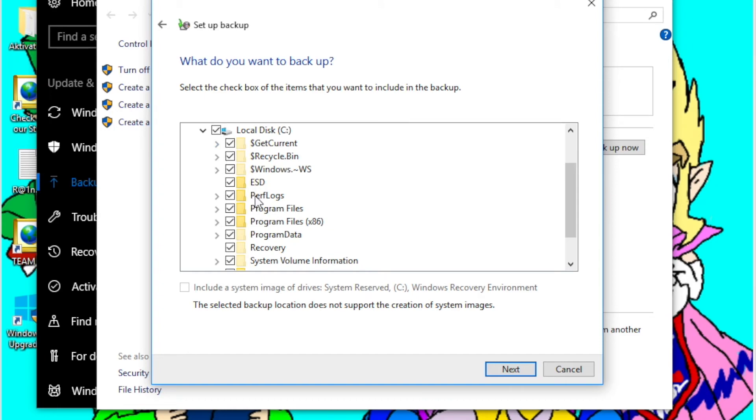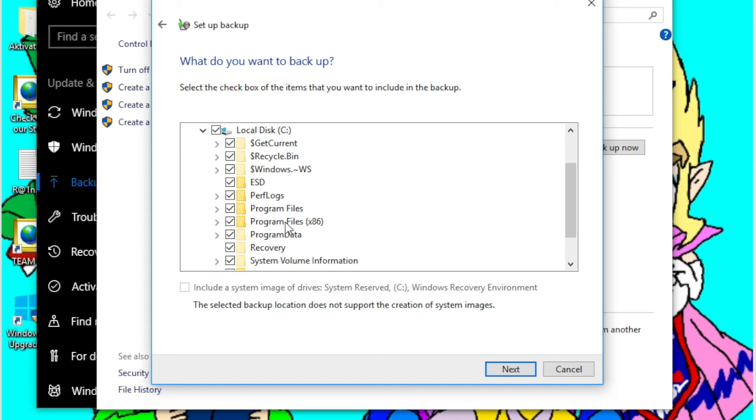If I check this one, it will now back up Program Files as well as Program Files x86. And by the way, for those who don't know, Program Files is where Windows most of the time installs applications to, unless it's a 32-bit application, in which case Windows will install it to Program Files x86.